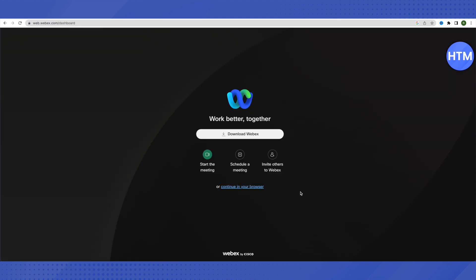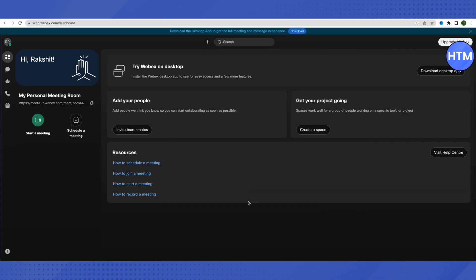After providing the details, click on Continue. This is how you create an account with Webex for free. You can either go for the option of downloading Webex for your PC or laptop, or if you want to use the option of Continue in your browser, you can simply click on it and remain on the browser without downloading Webex.